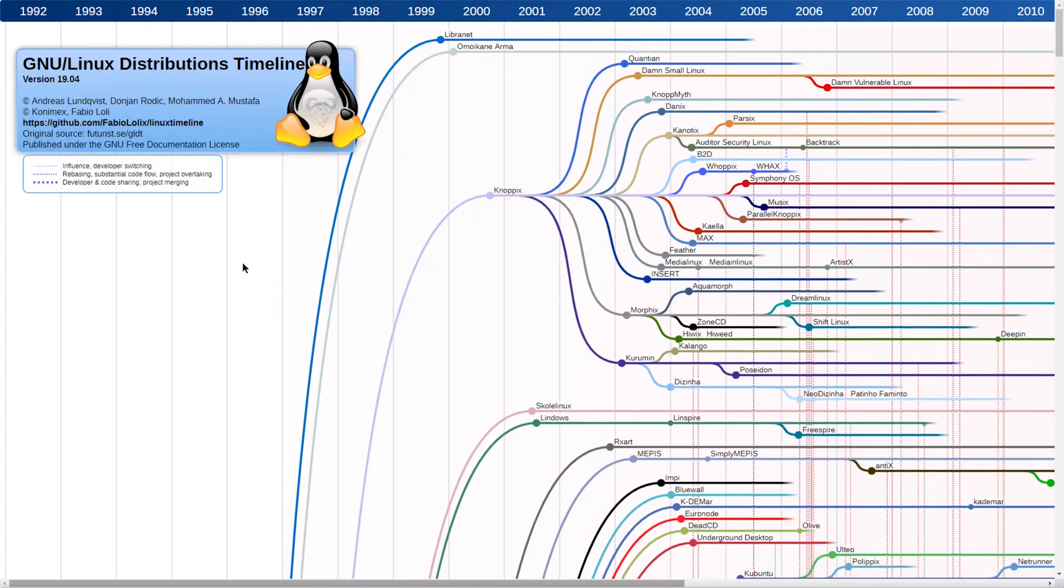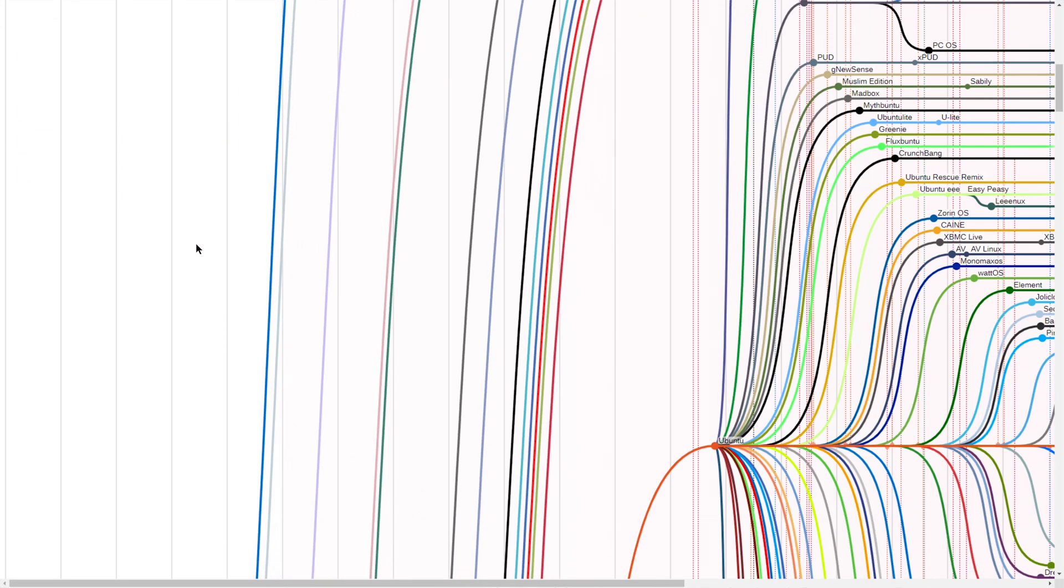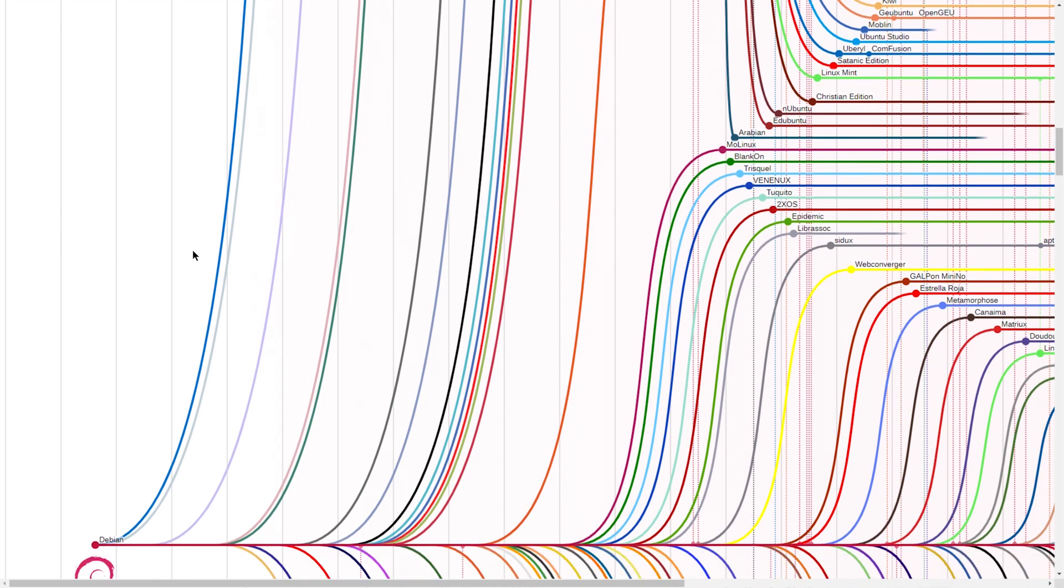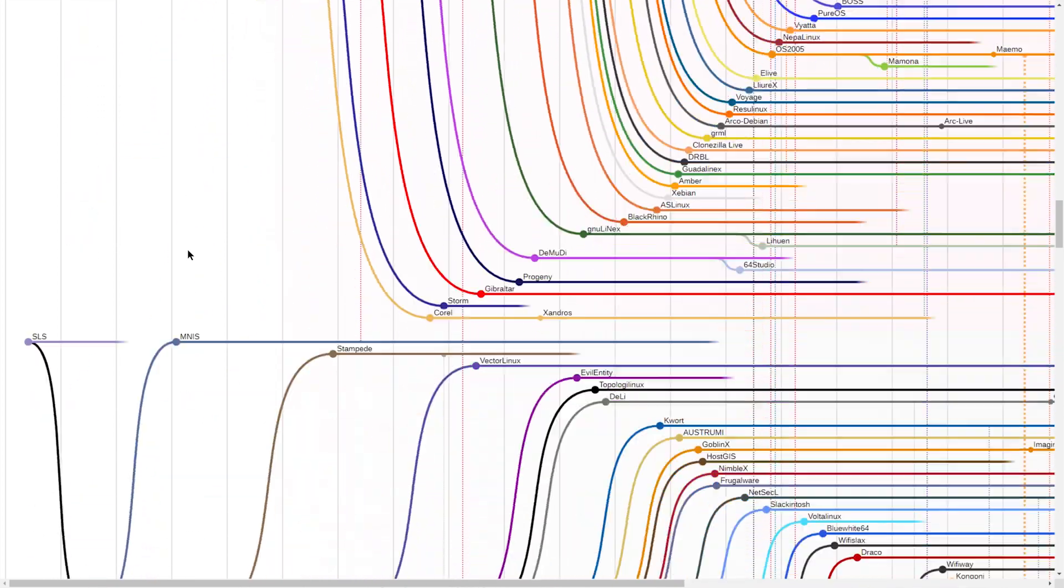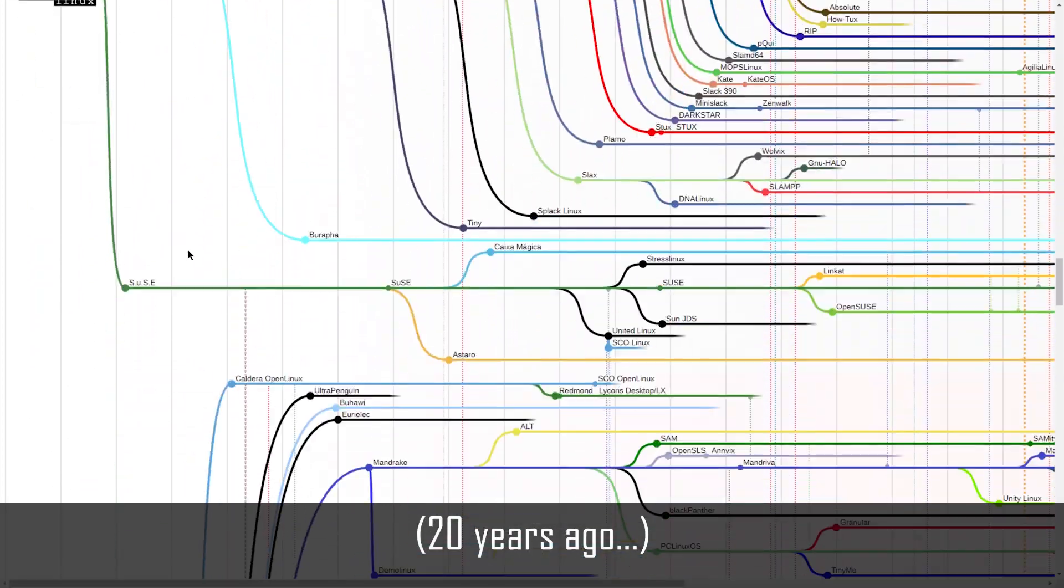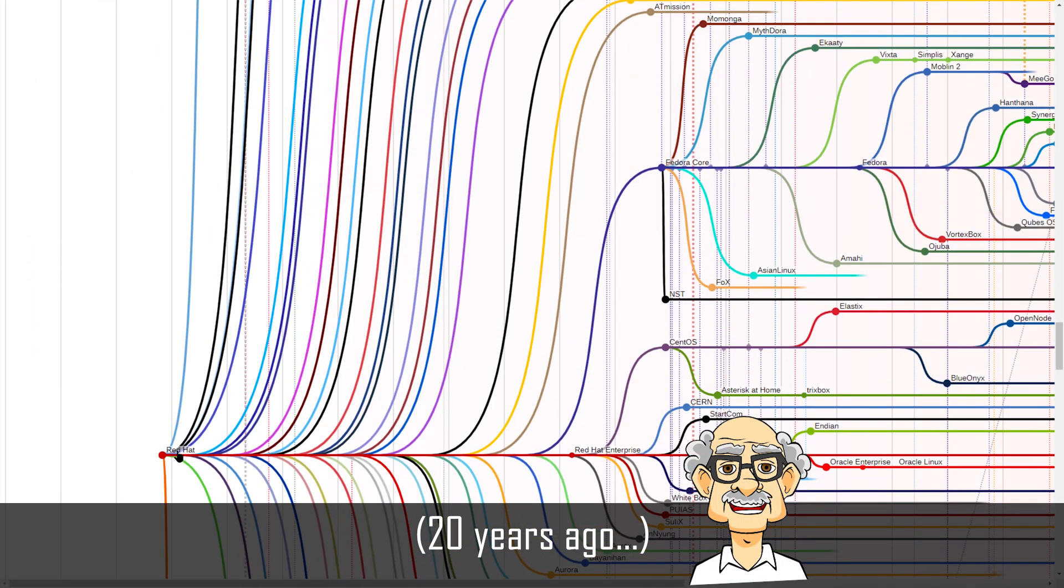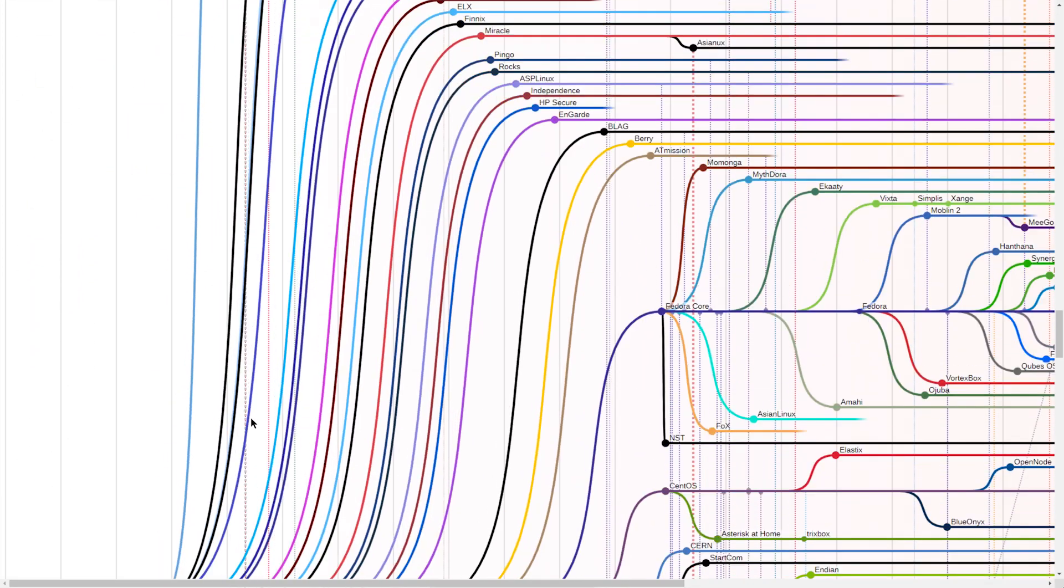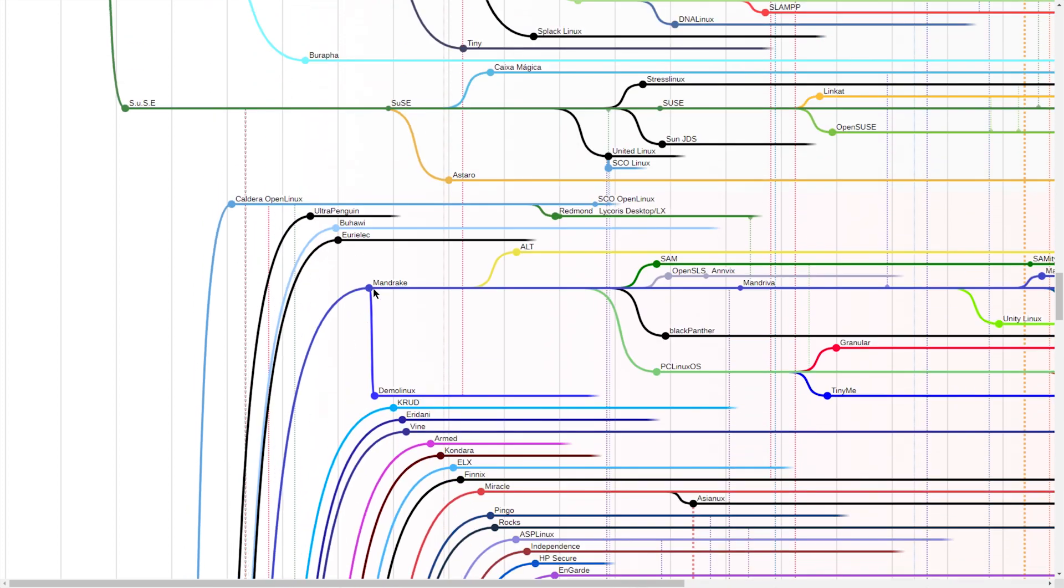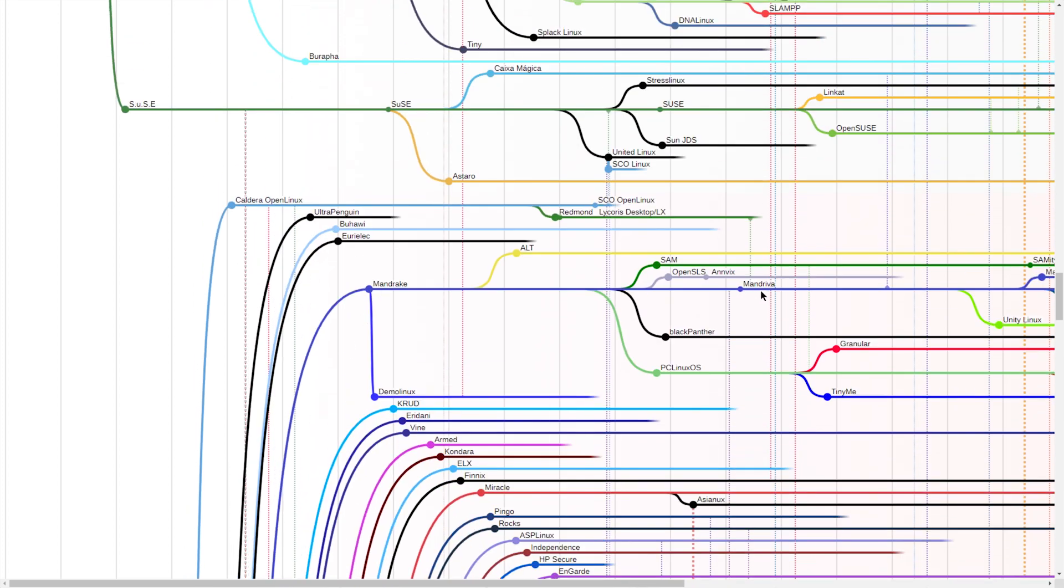Hello everyone, in this video we'll try a Linux distribution that was very popular when I was in school. It has origin from Red Hat which was forked to Mandrake.